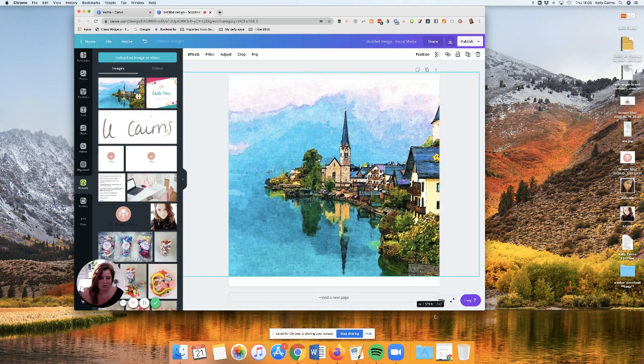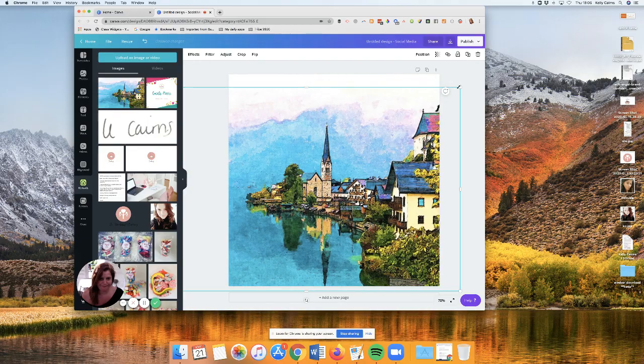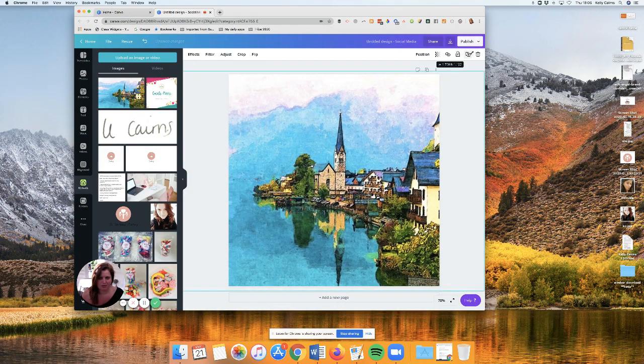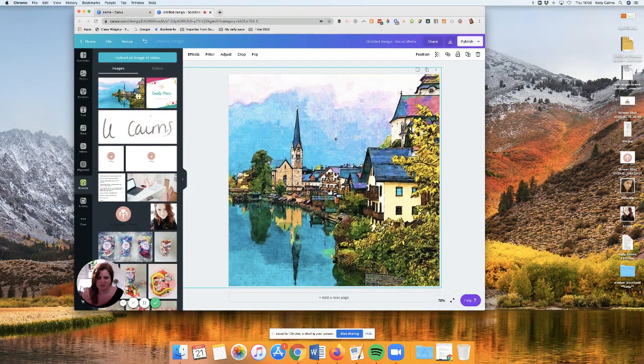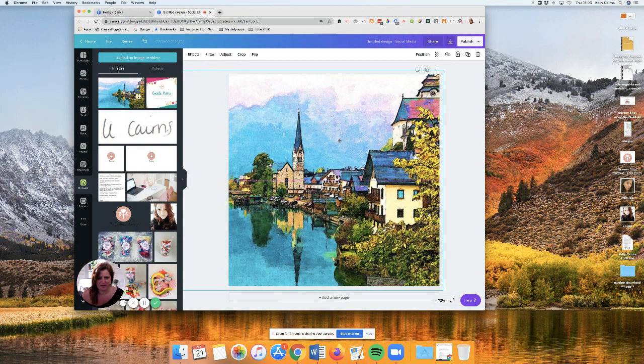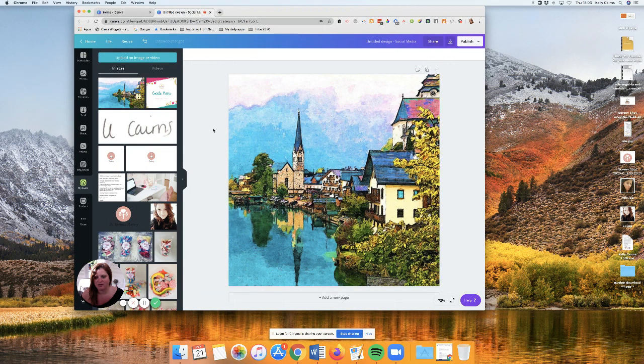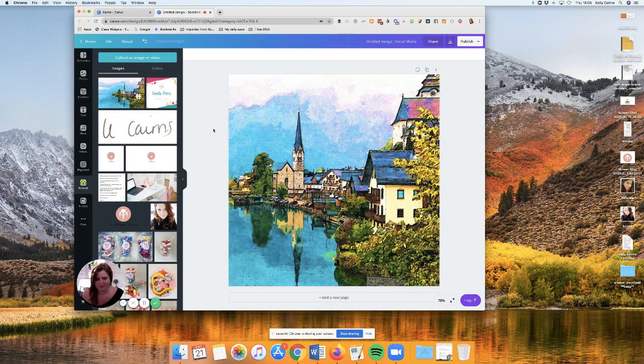I'm just going to pop that onto there. I'm going to stretch it out so it fills the whole screen just for demonstration purposes. I've just got this from Pixabay.